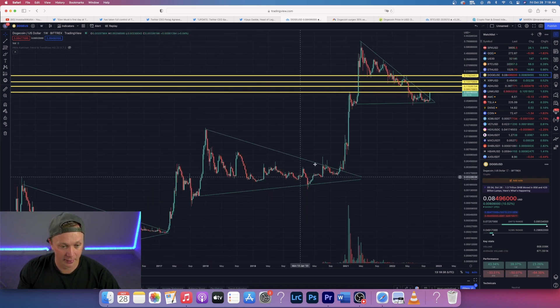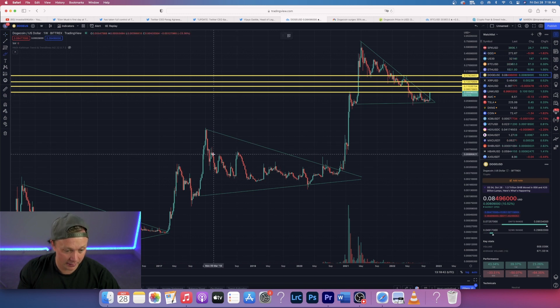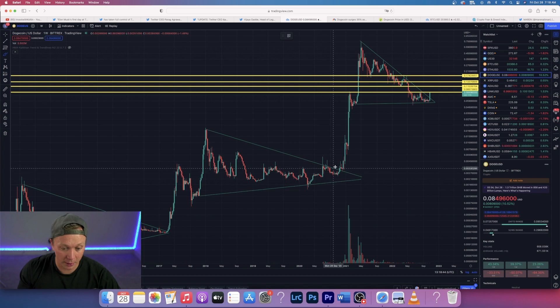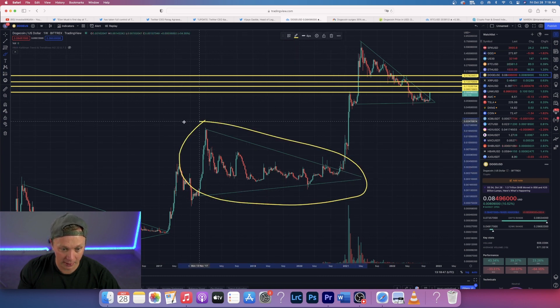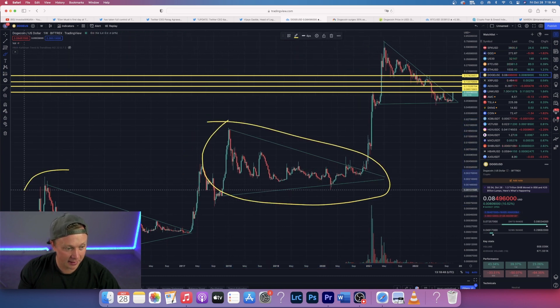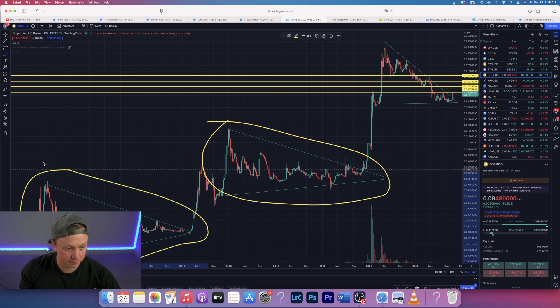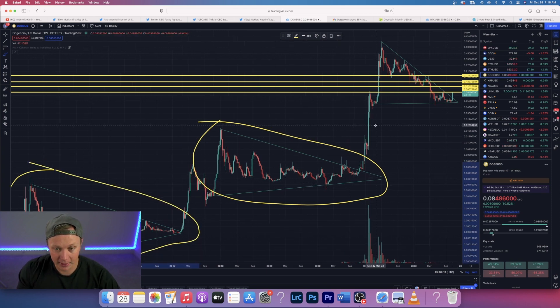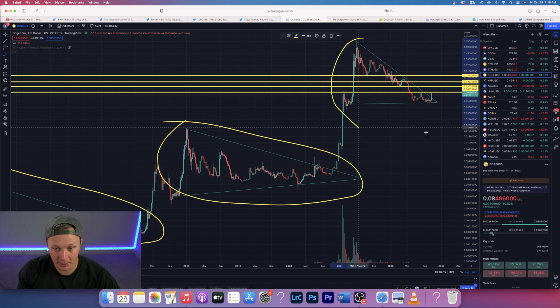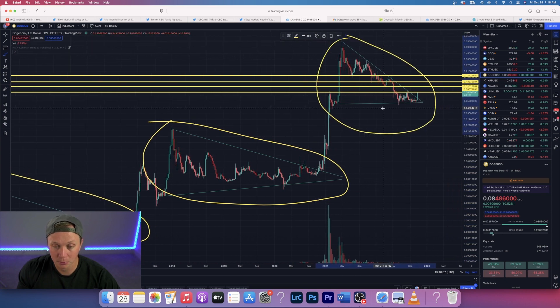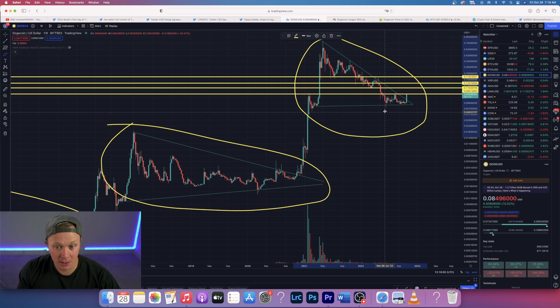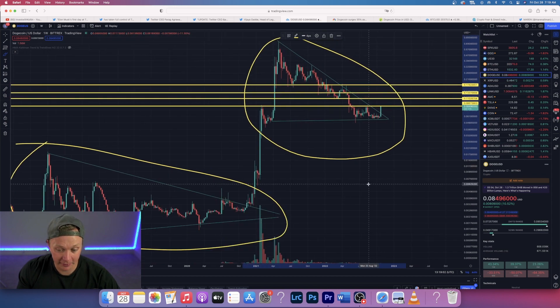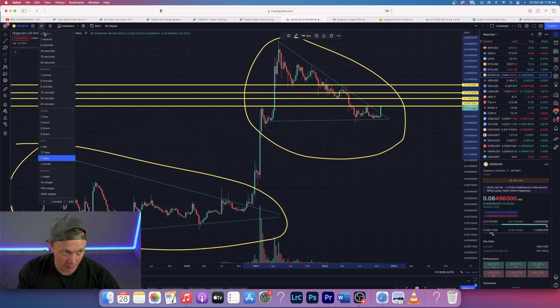If you scroll back, every single cycle Dogecoin goes in, we're in a bull flag. So right here, this was back in 2018, 19, and 20 before it rallied upwards. This whole thing was a bull flag, and this was a bull flag as well. Both of these are bull flags and I currently think we are in a bull flag.